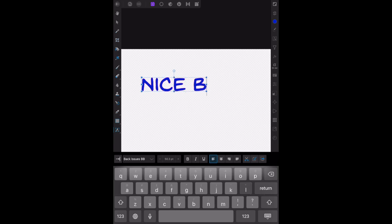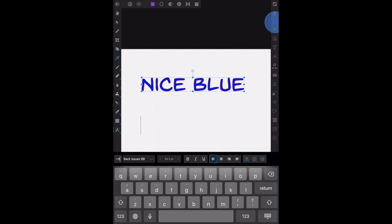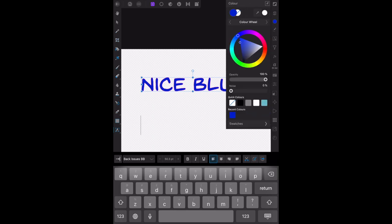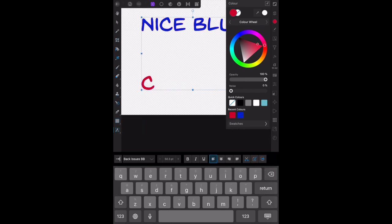Nice blue. Hit the return key. Change the color. C-O-L-O-U-R.